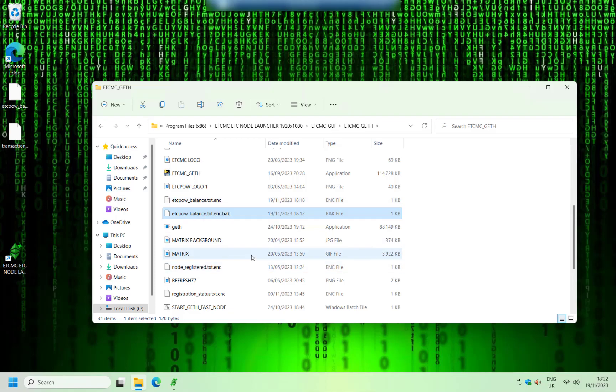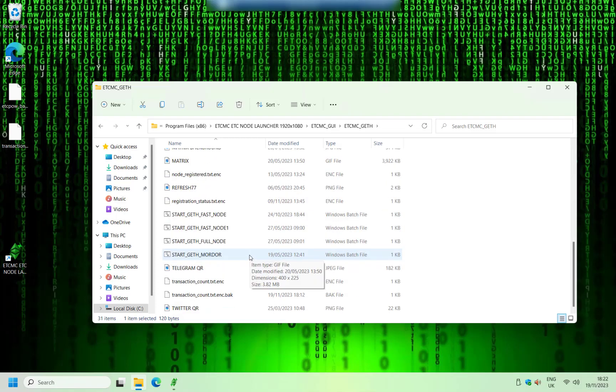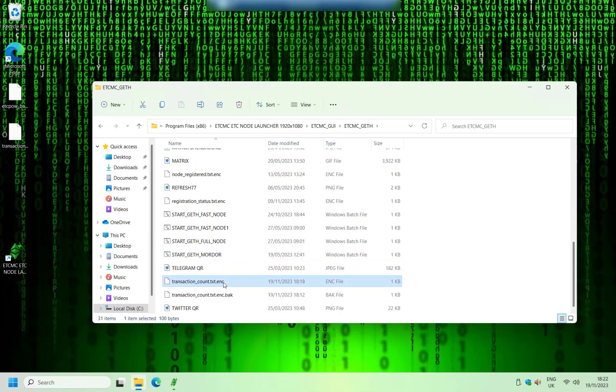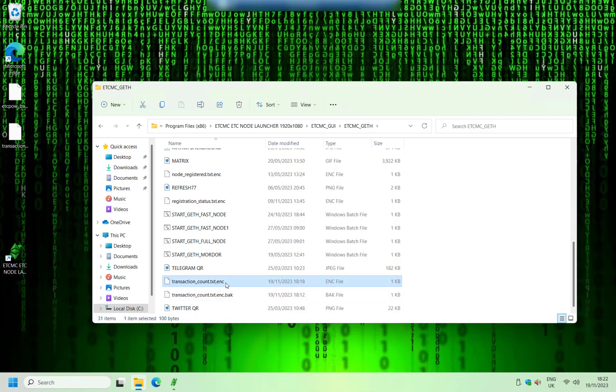Once you've done that file, scroll down a bit further and do the same thing with this transaction_count.txt. So delete that first file which ends in dot enc and then rename this one to what that one was originally just by taking off the dot BAC.